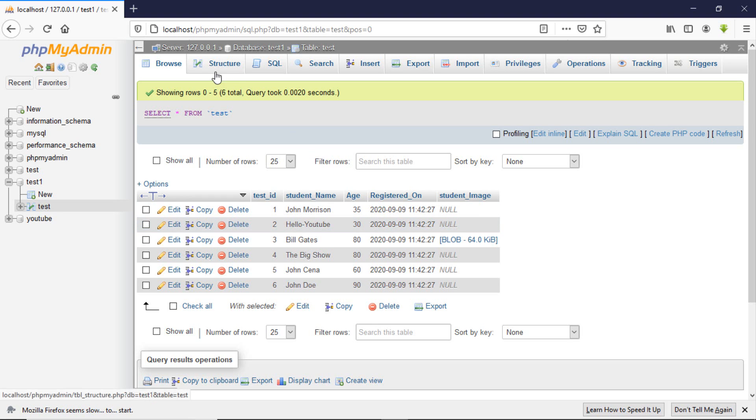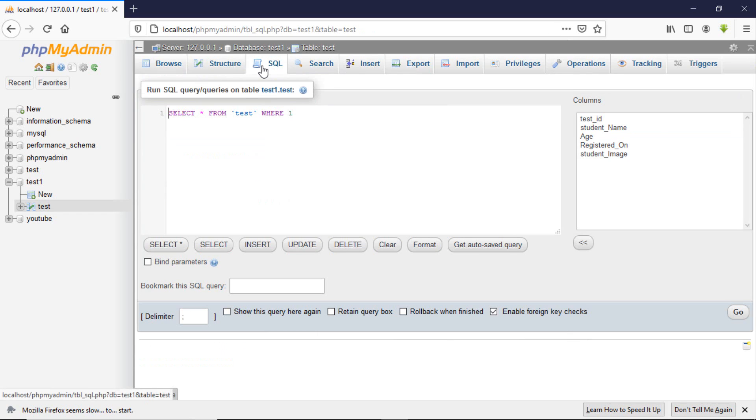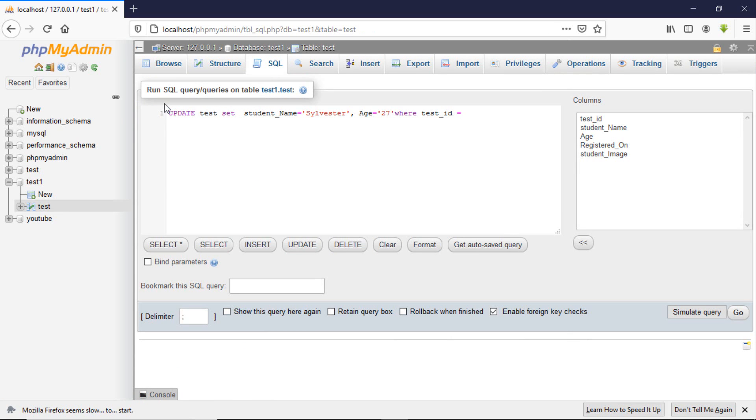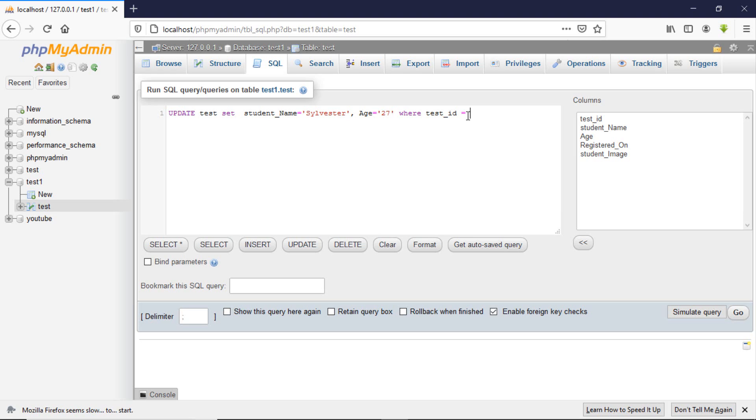And it's always advisable to update on the basis of the ID, because the ID is always unique. Primary keys do not accept duplicates. So anytime you're updating your table or deleting, do that on the basis of the ID.